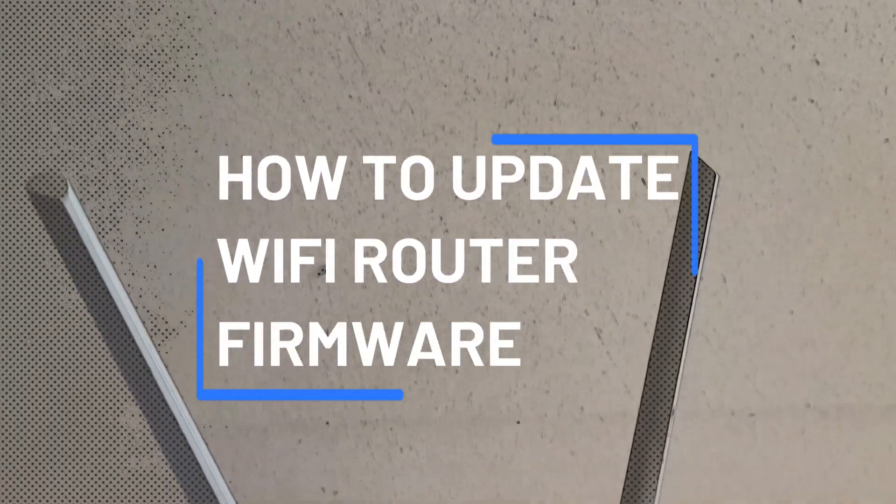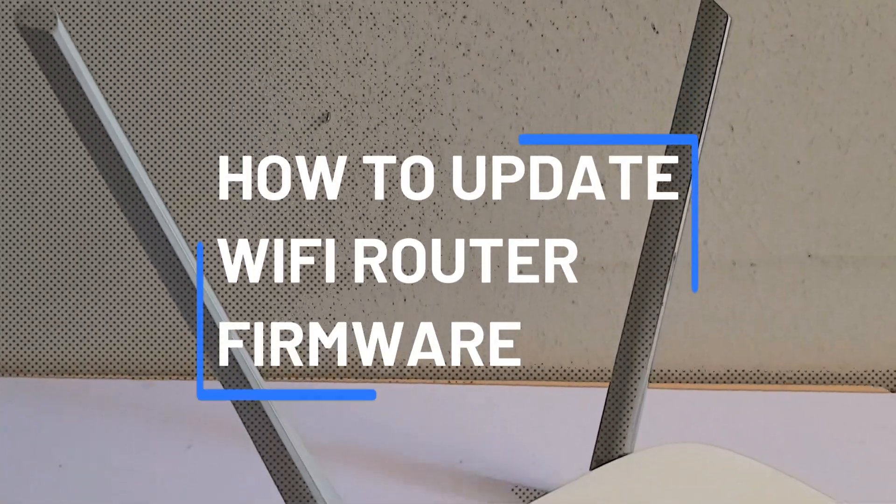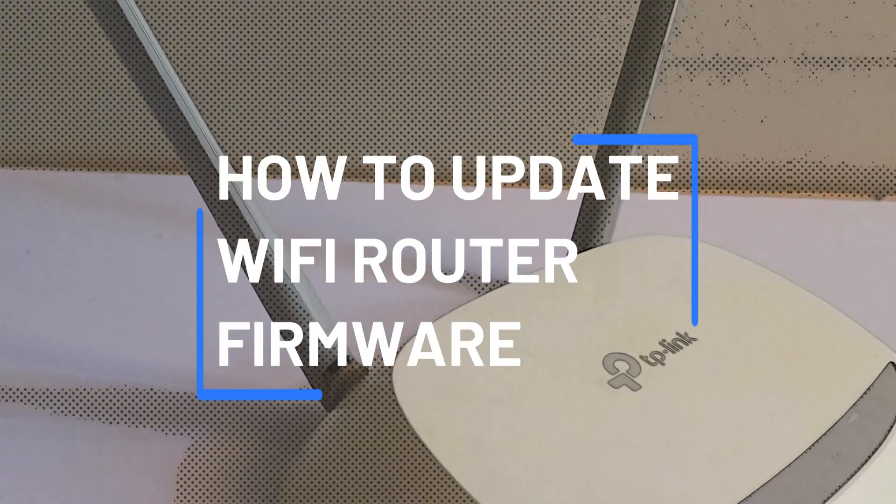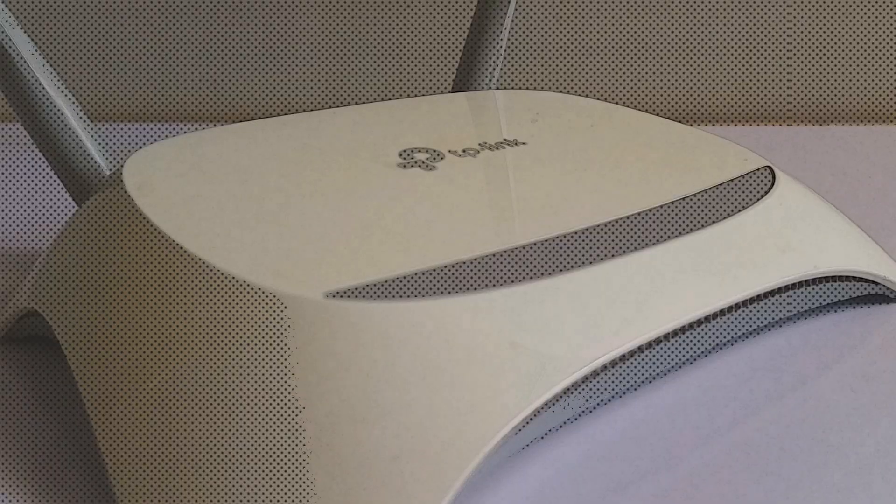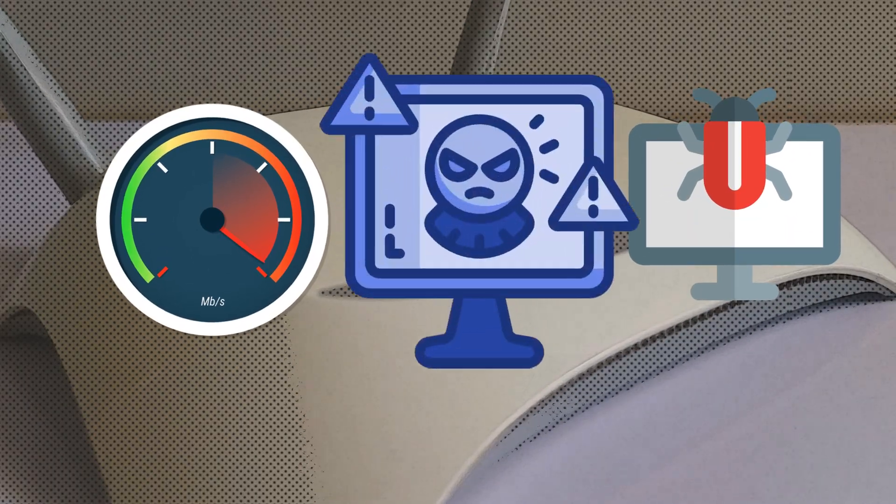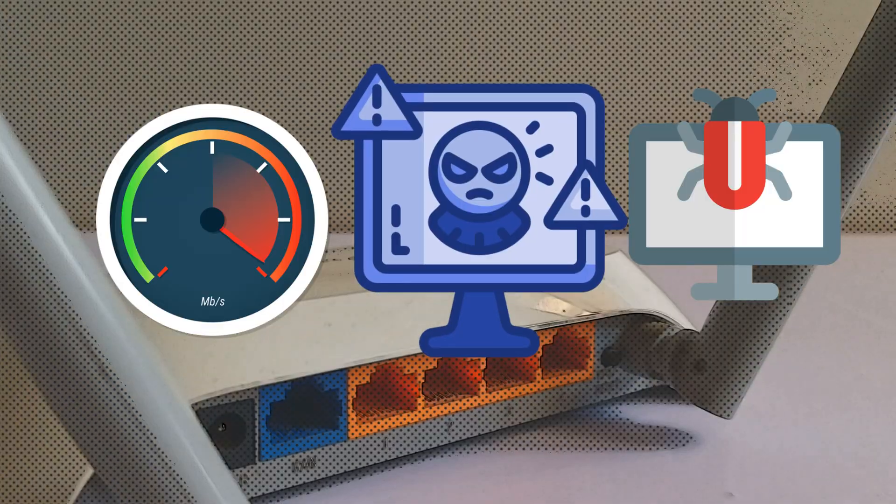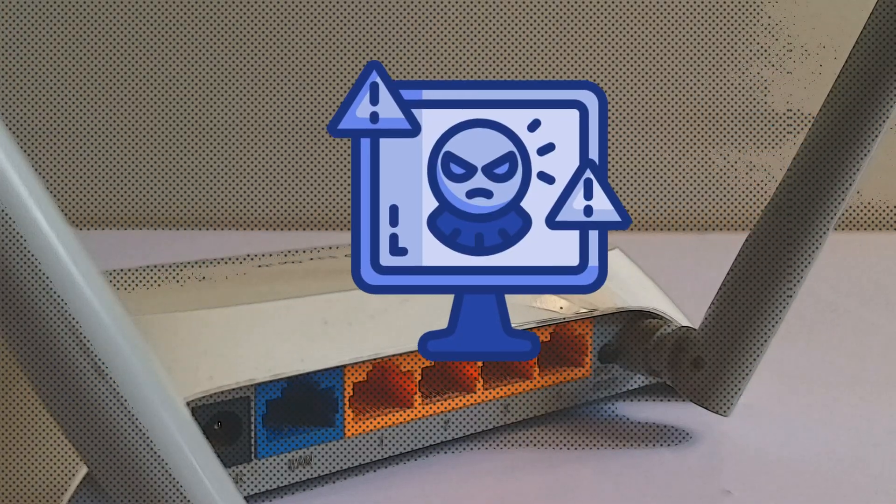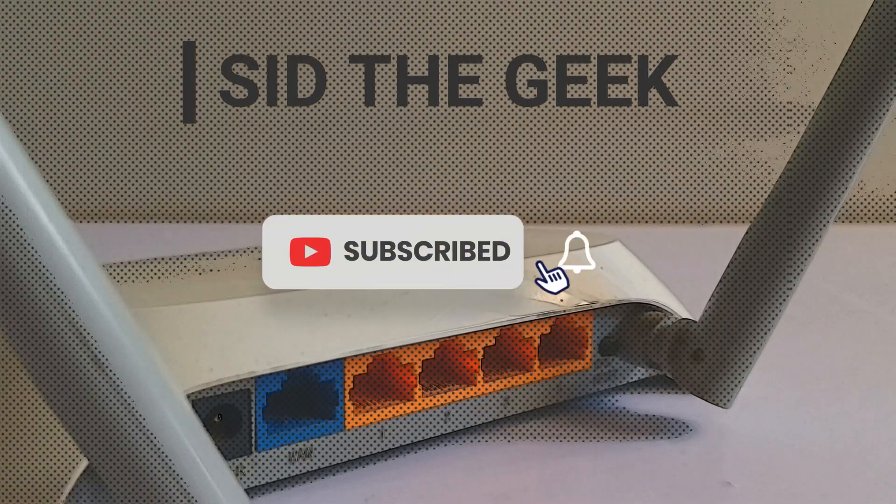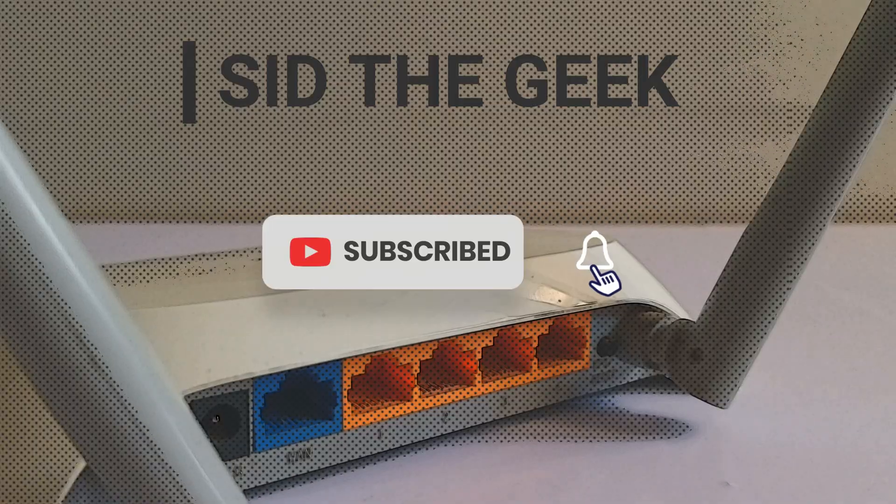In this video, we're going to update the firmware on a wireless router. In this example, I'll be using a TP-Link Wi-Fi router. Updating firmware helps fix bugs, improve performance, and protect your network from cyber attacks. Don't forget to subscribe for more tech tutorials.